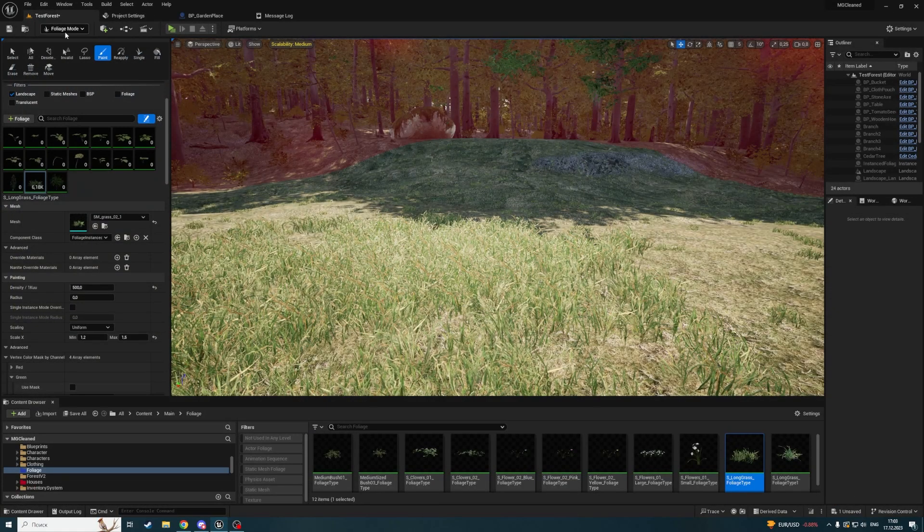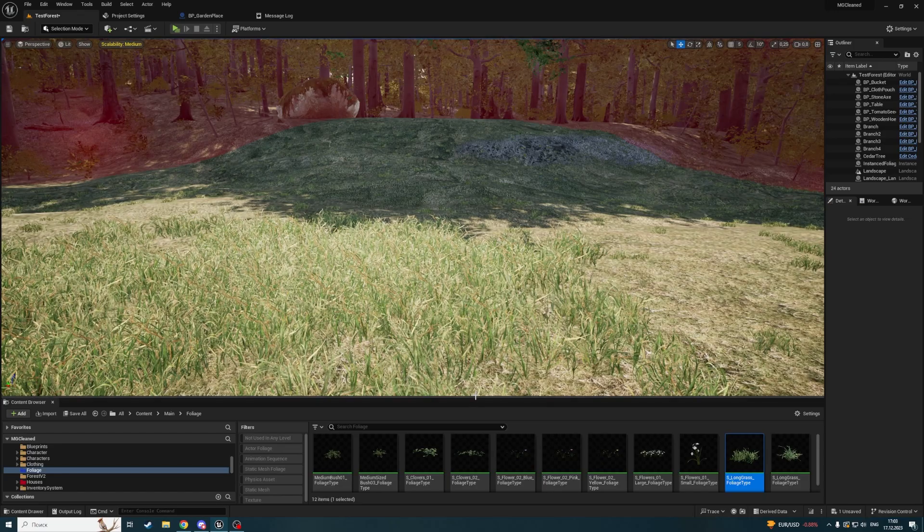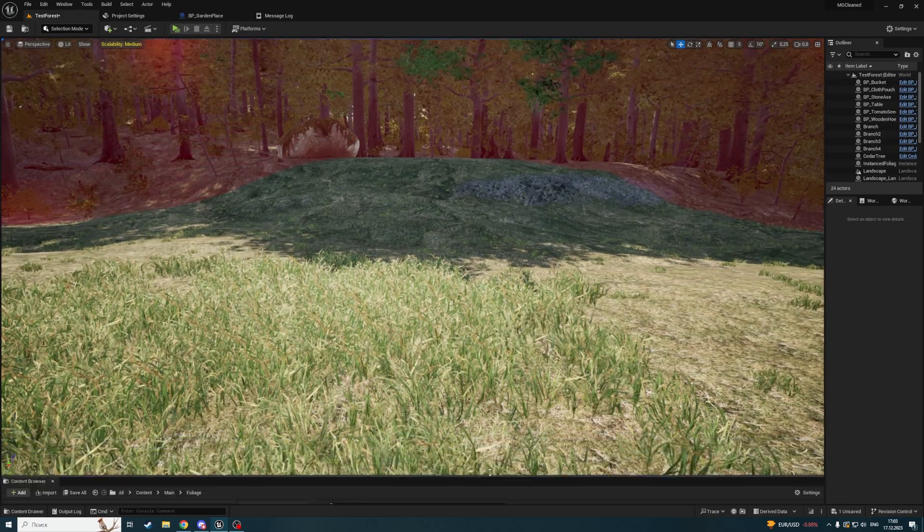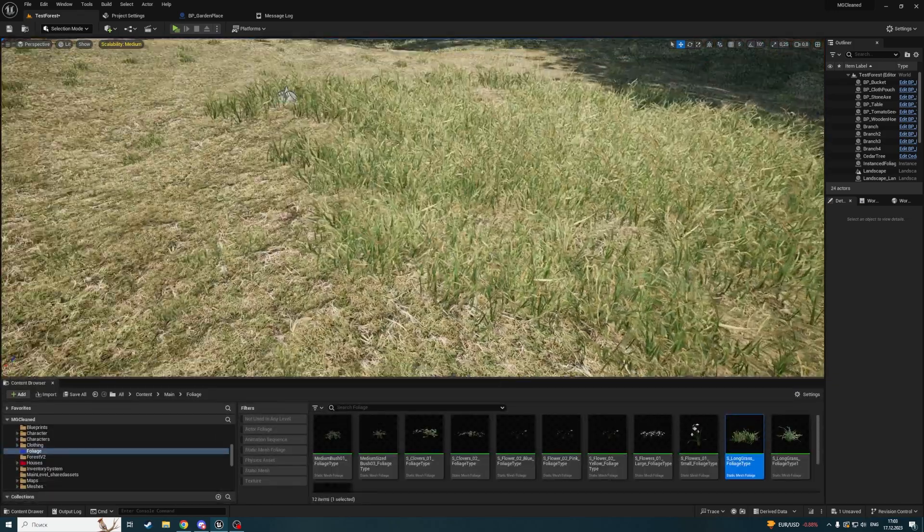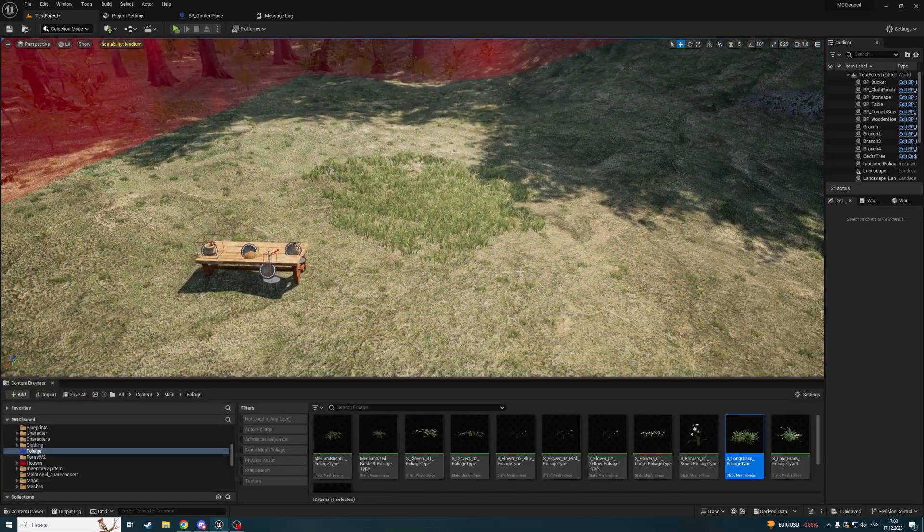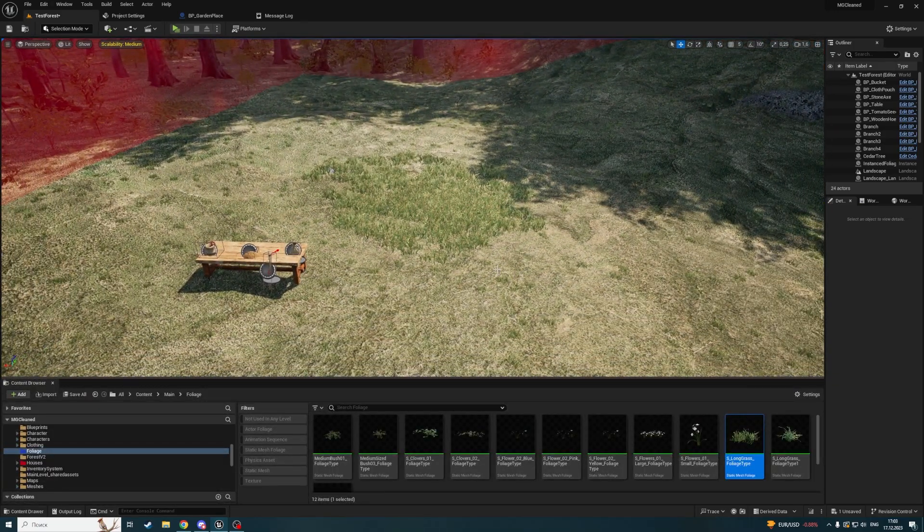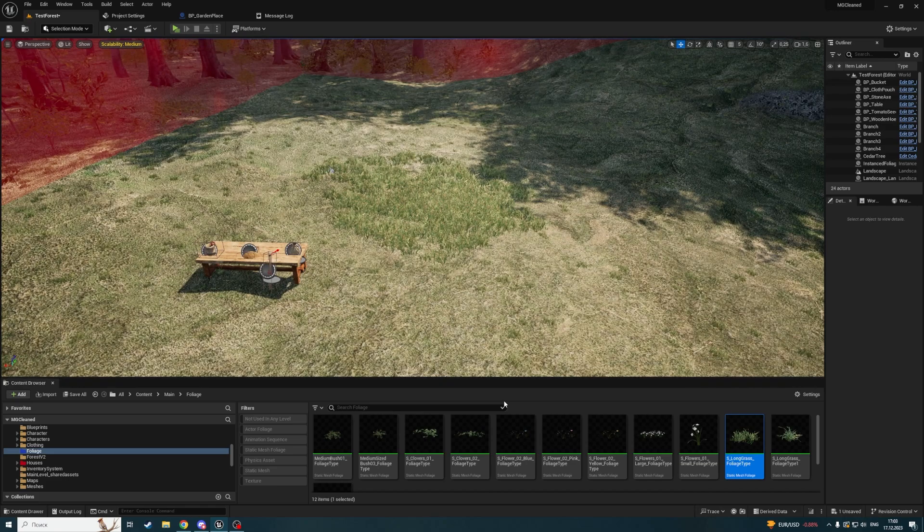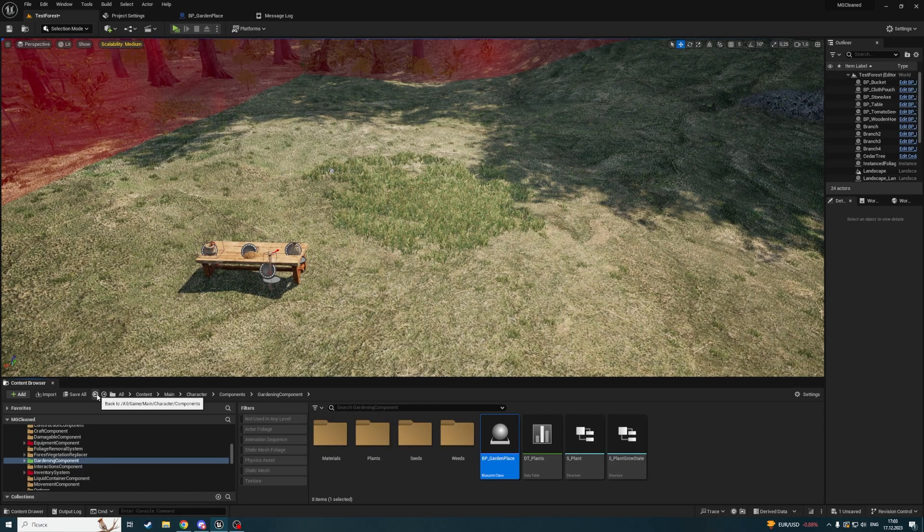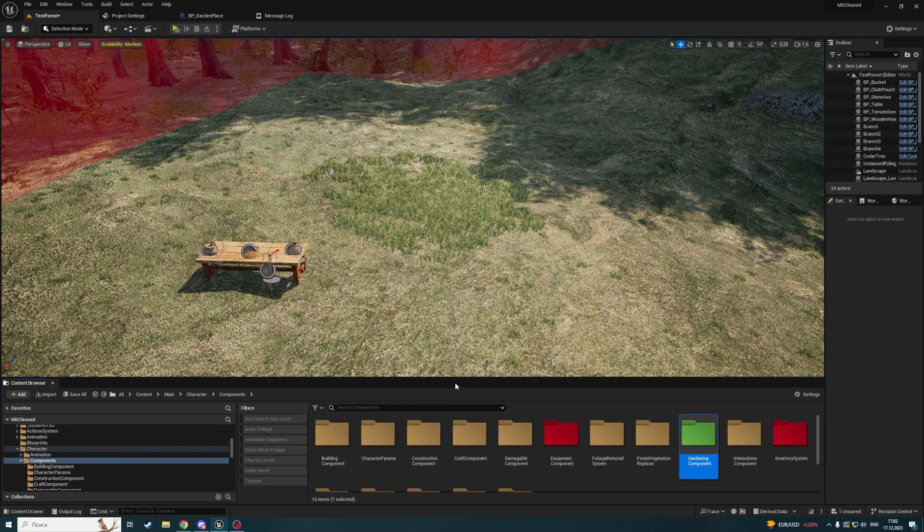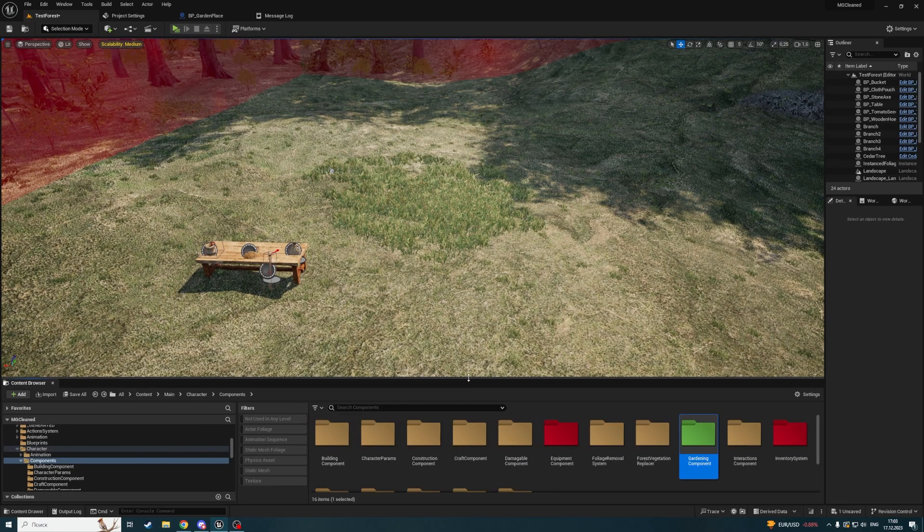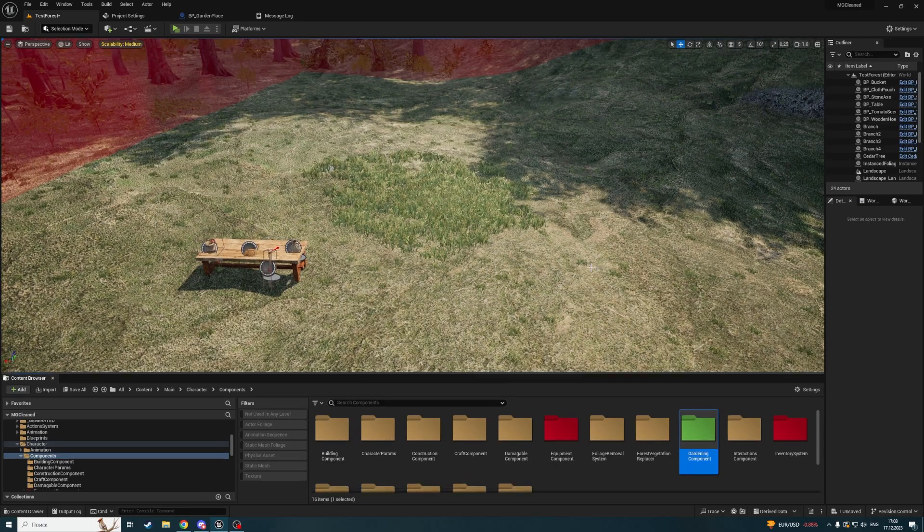OK, now we've finished with foliage removing. What we're going to do next - as I mentioned, I want to show a template where a player will place objects.